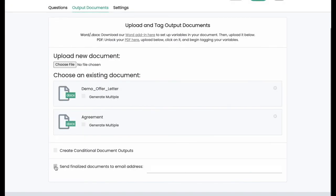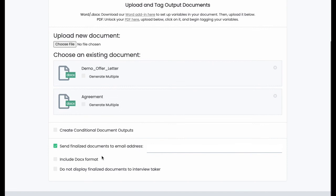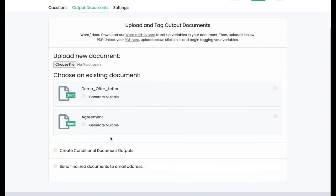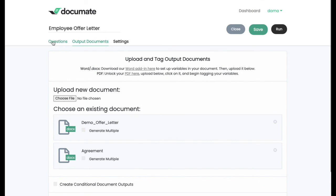And you can choose where those documents go. So do you want them to be displayed at the end of the process, or do you want them to be sent to a particular email address and not displayed to the user at the end of the process? And that's it. So you set up your questions, you set up your documents, and you're ready to run your workflow and share it with your colleagues, use it internally, or share it with your clients.